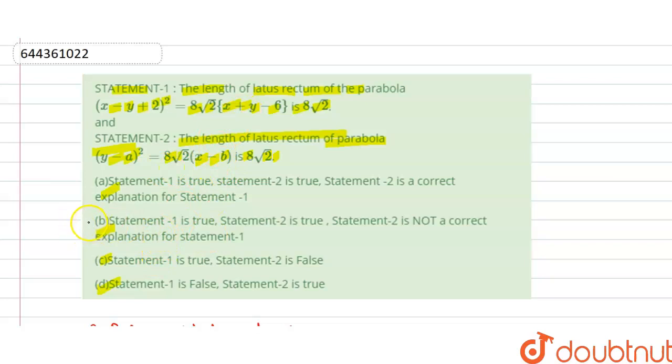So Statement 2 is correct here. Both statements are true but Statement 2 is not the correct explanation for Statement 1, so our option B is correct. Thank you.